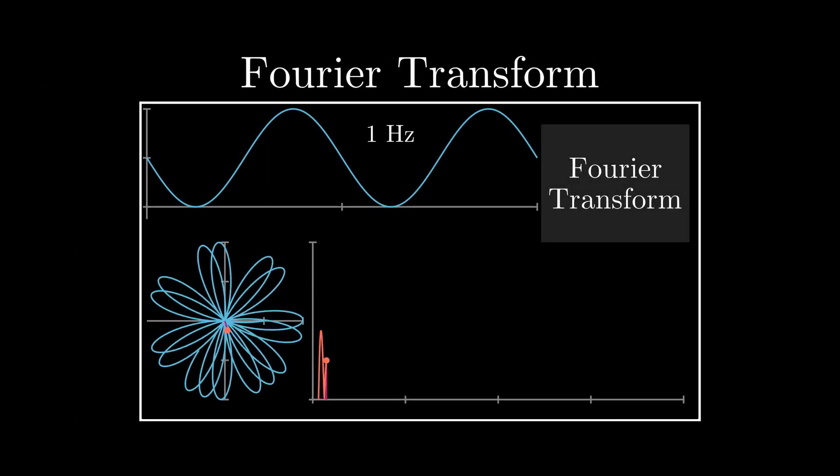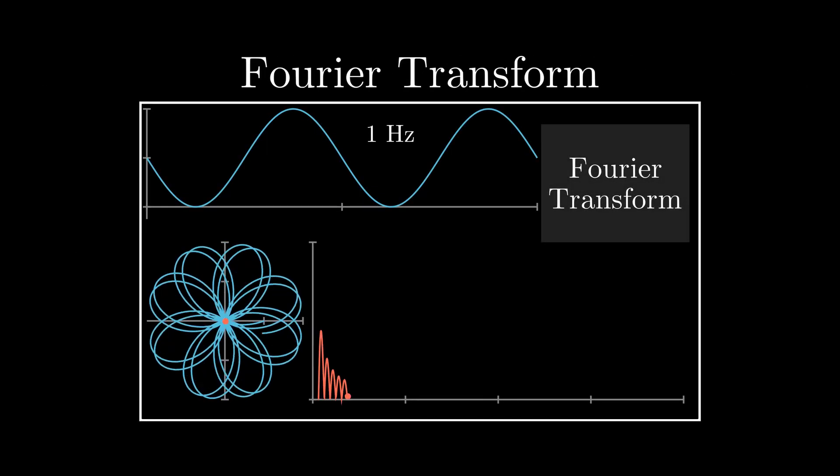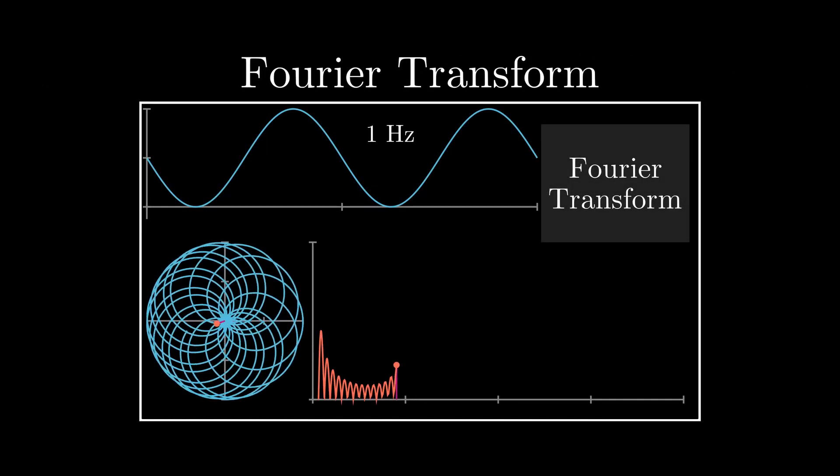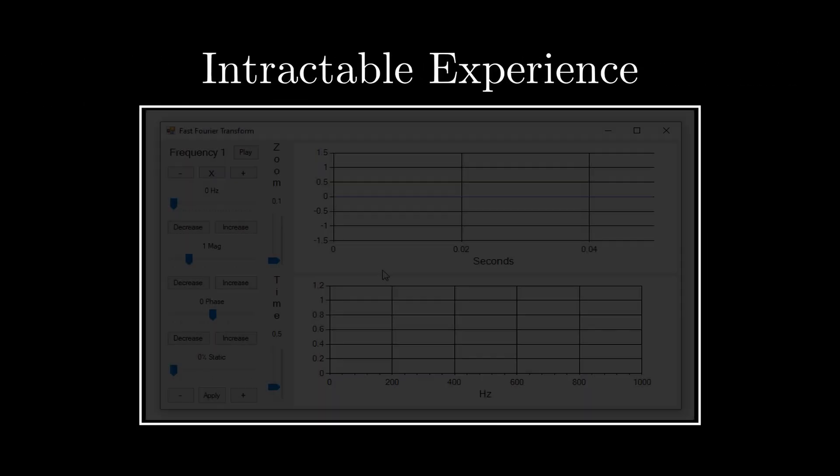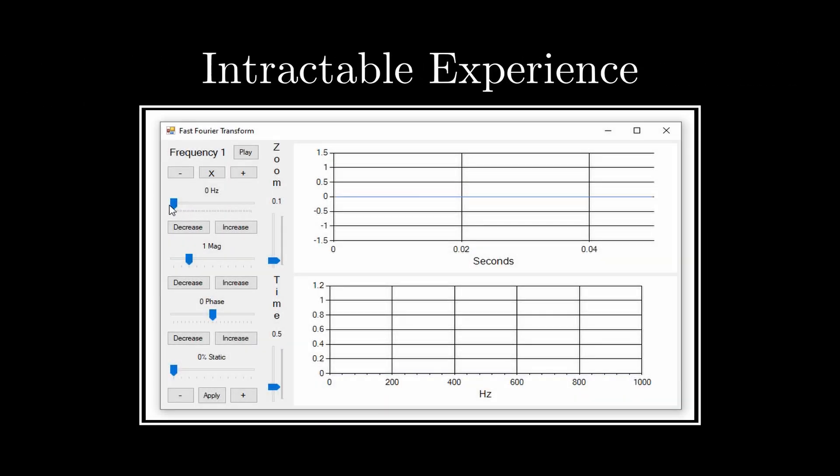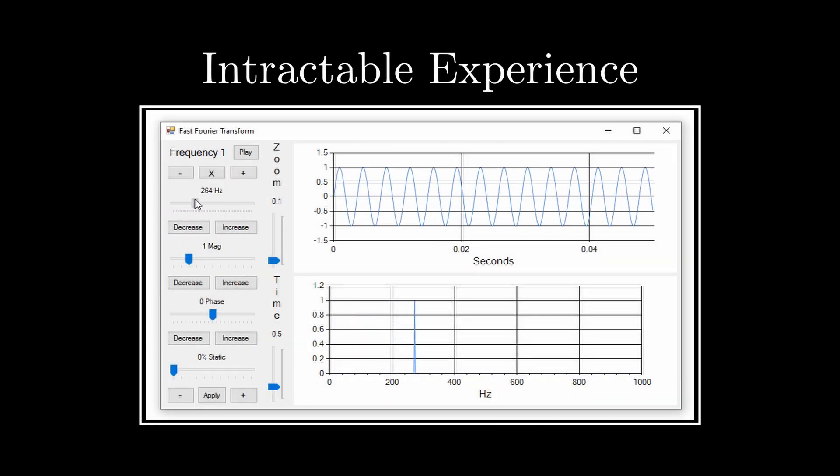Then, ultimately, we'll use convolution to introduce and explore the Fourier transform. Lastly, I made a neat little program to hit all of this home.